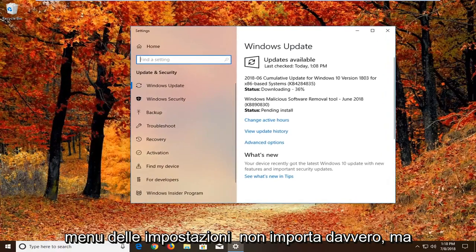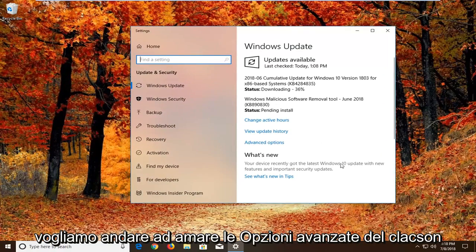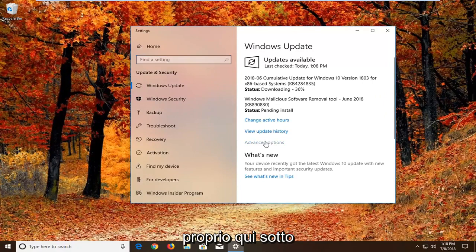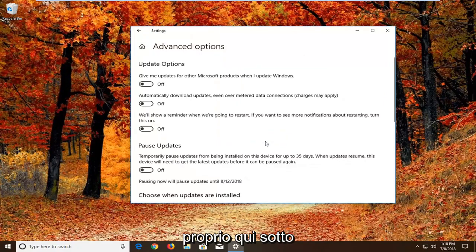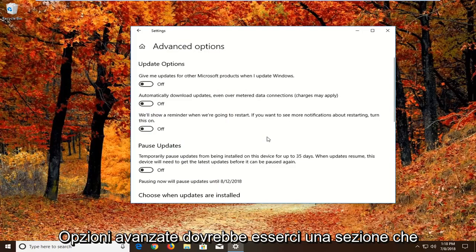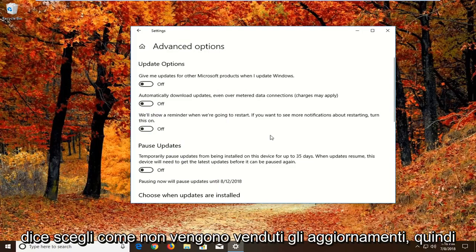But we want to go and left click on advanced options right here. So underneath advanced options there should be a section that says choose how updates are installed.